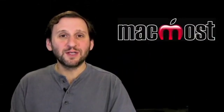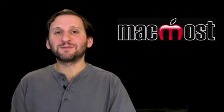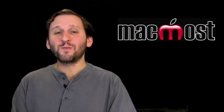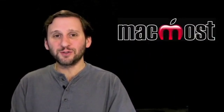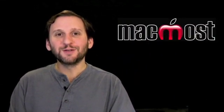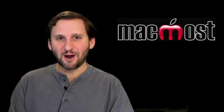So I hope you found this Look at Safari Bookmark Bar folders useful. Until next time this is Gary Rosenzweig with MacMost Now.